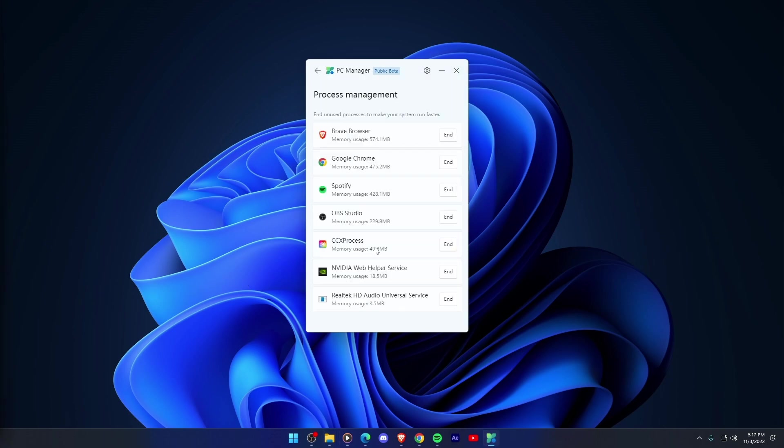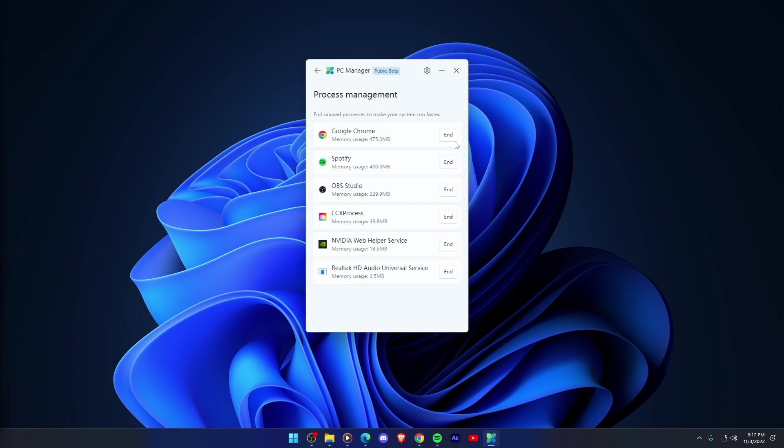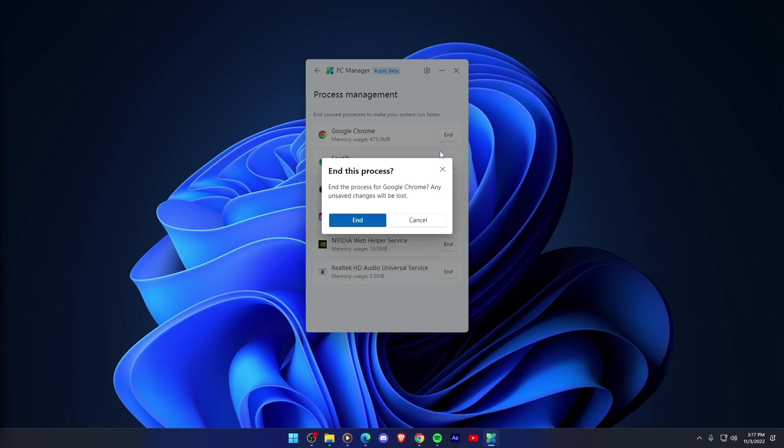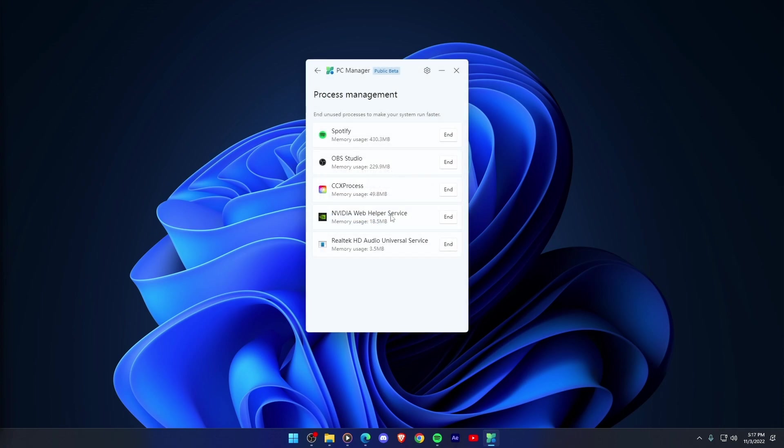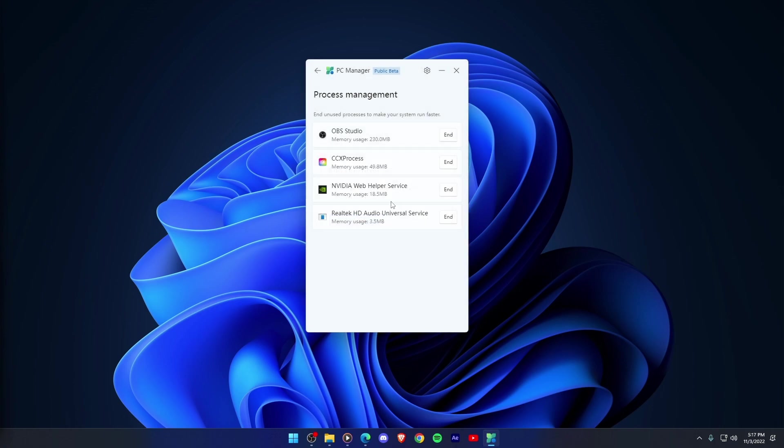Process Management. This one is a simple version of Task Manager that helps kill processes that might be taking up too much memory and slowing down PC's performance.